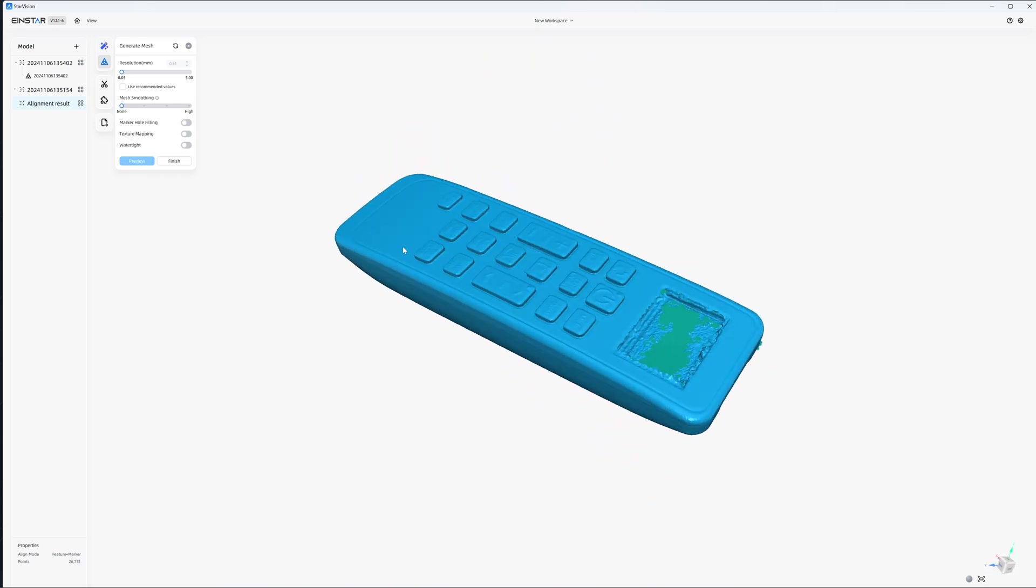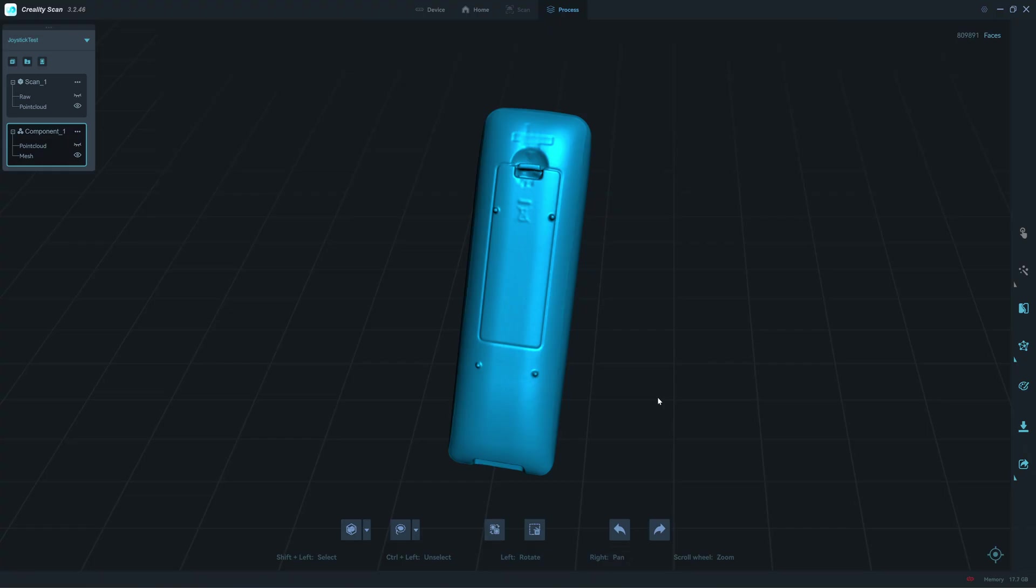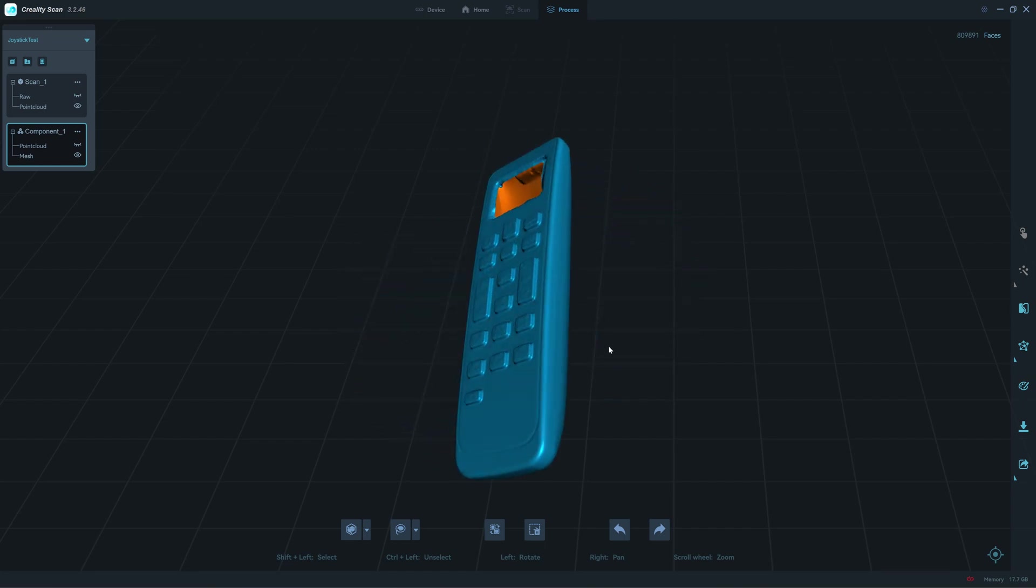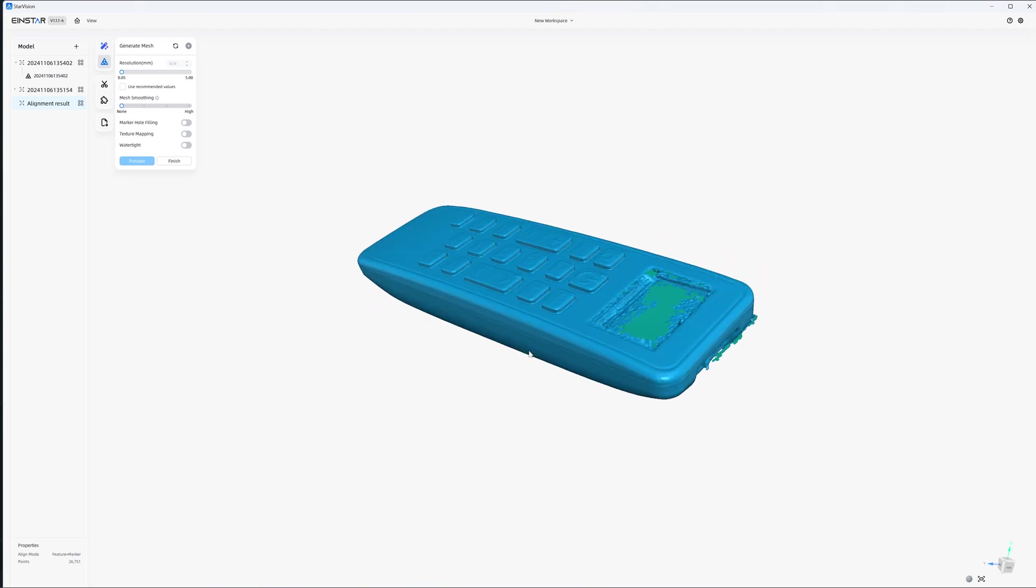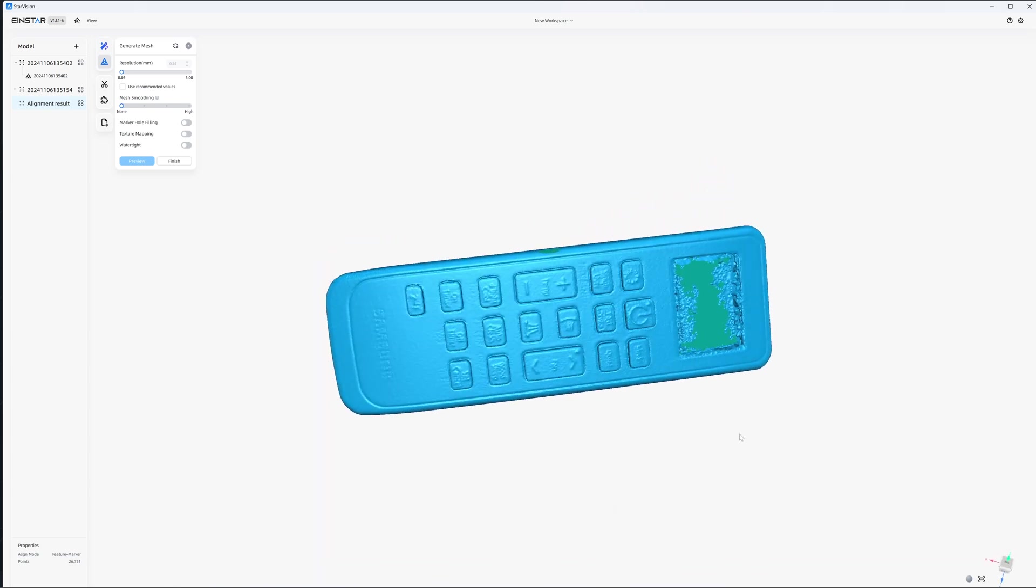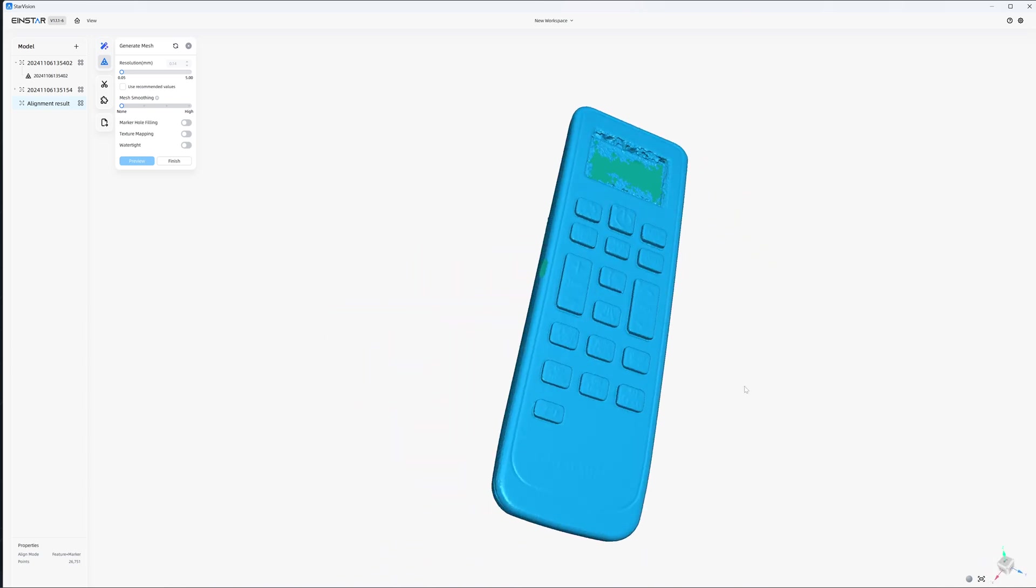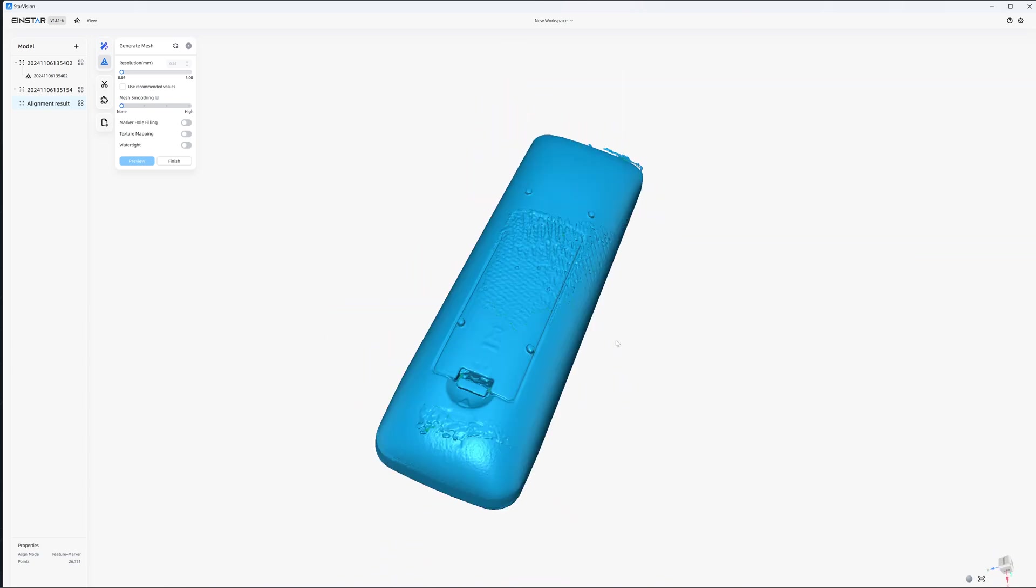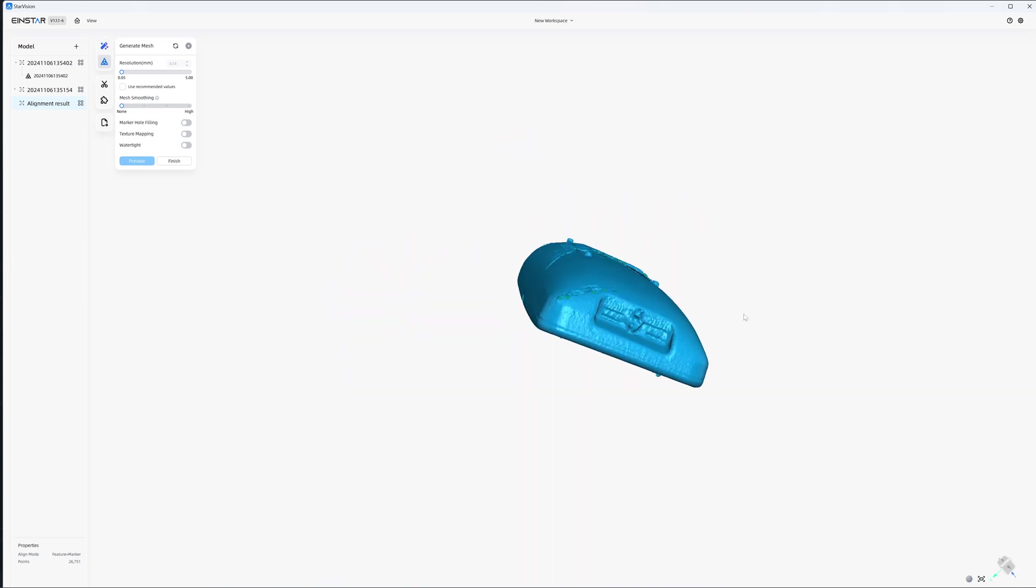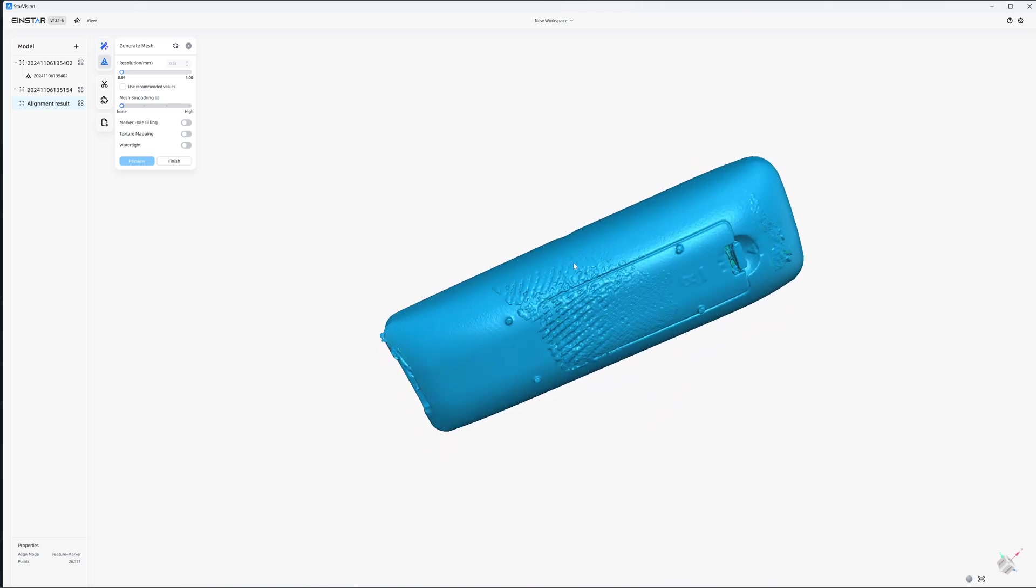Creality scan does it better because it merges after you process the point cloud, so you can see the seam line and overlapping area very clearly. But with the Star Vision, the Vega, it merges before you process the point cloud, so you cannot pinpoint the seam line. So it's a bit more difficult to merge. But it does the job except for that it has like, I don't know what is this, double layer noise or something.